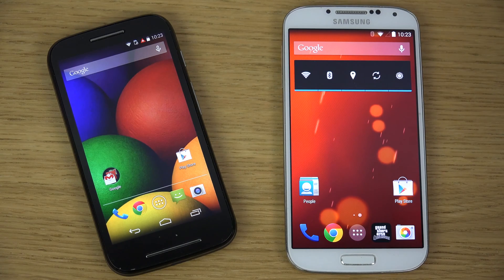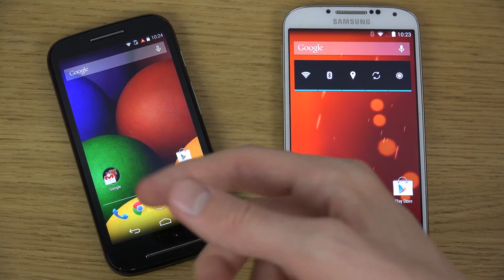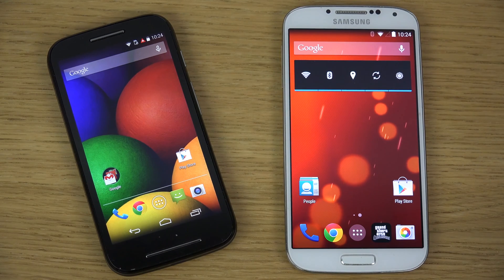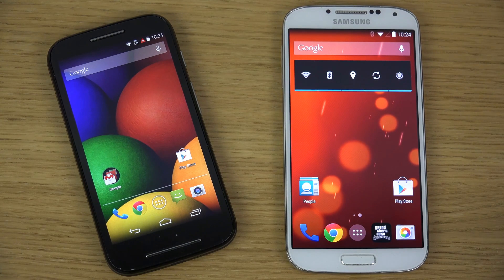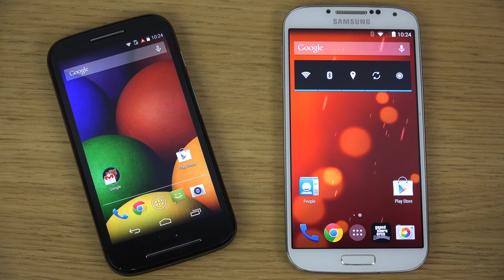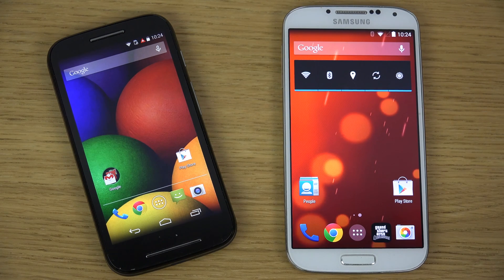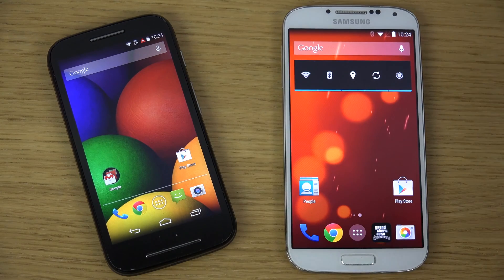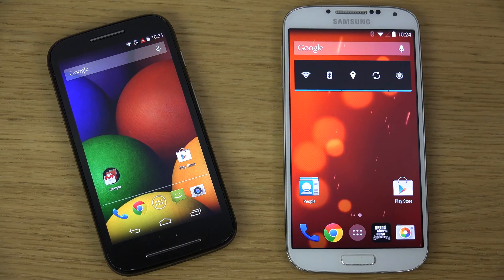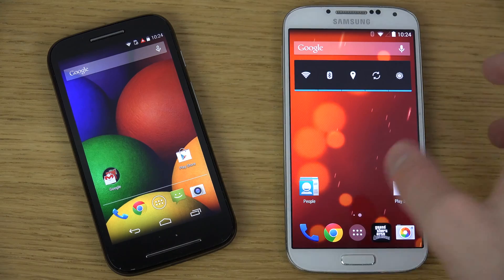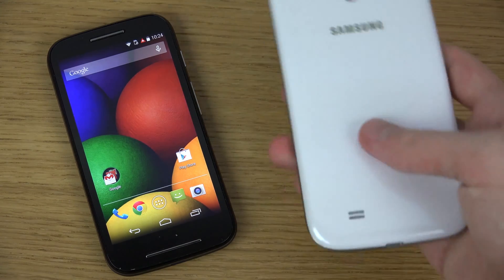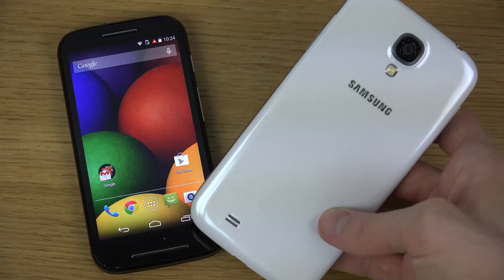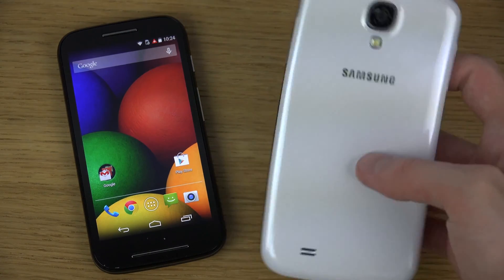The S4 will definitely have some better gaming. You can't install big games on the Moto E because of the internal storage — only 4 gigabytes. The Moto E has a 1,980mAh battery versus the 2,600mAh battery on the S4, so a lot of things are higher spec on the S4, but then again the S4 costs more money.